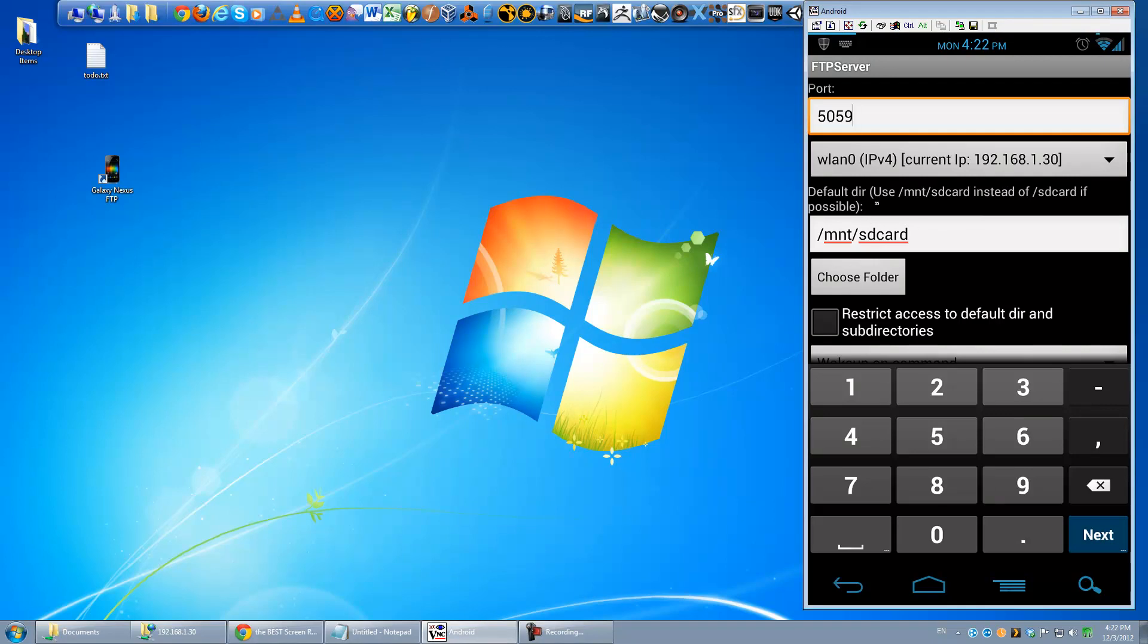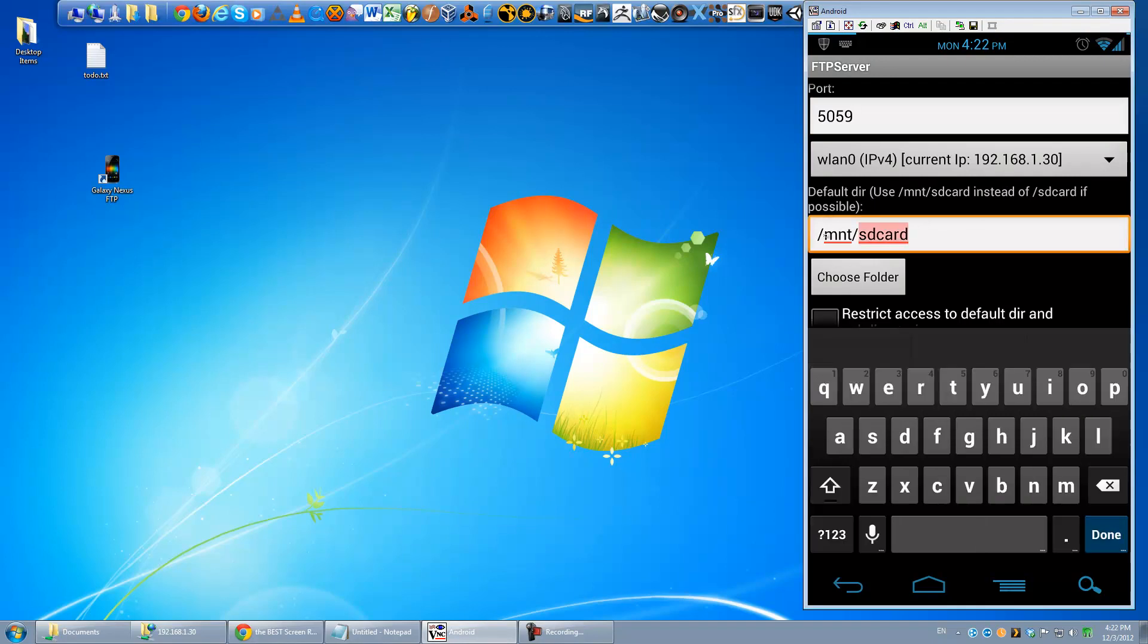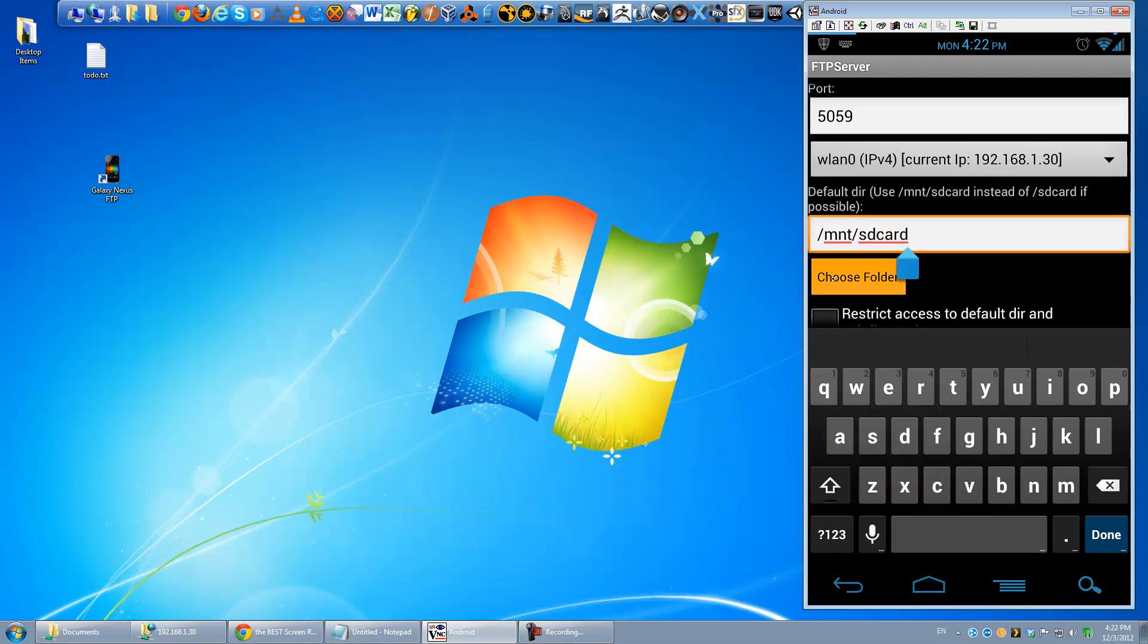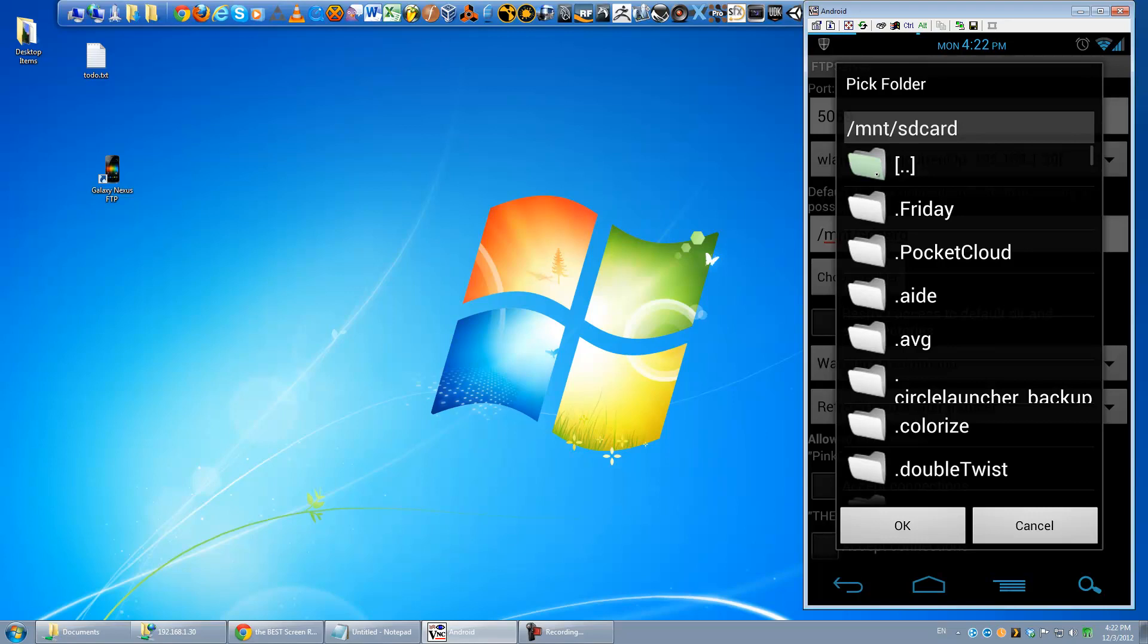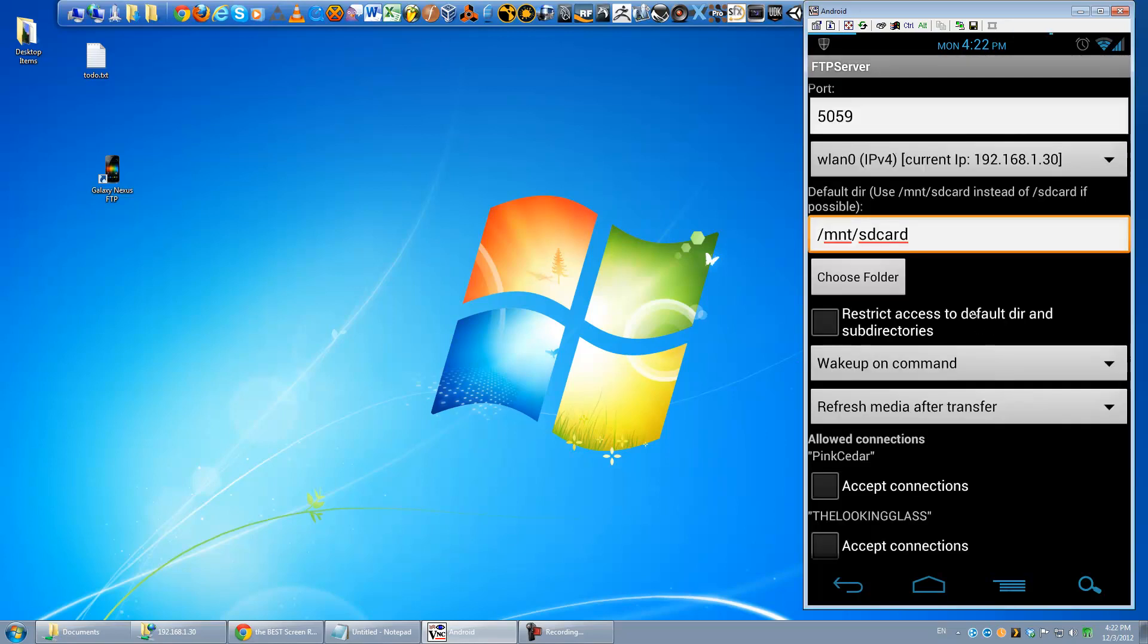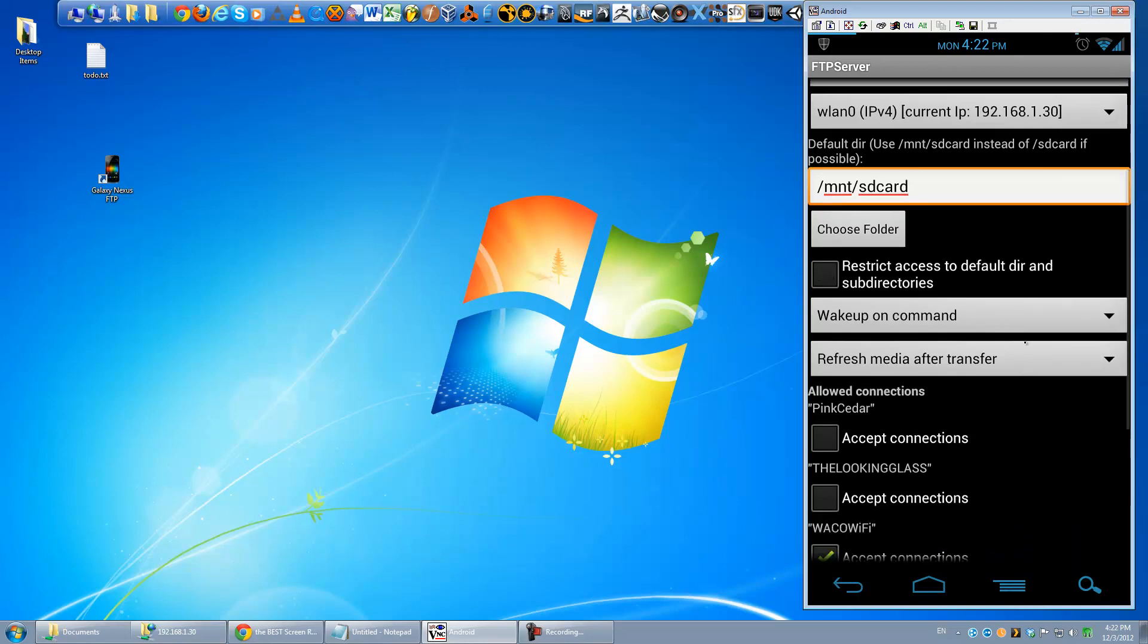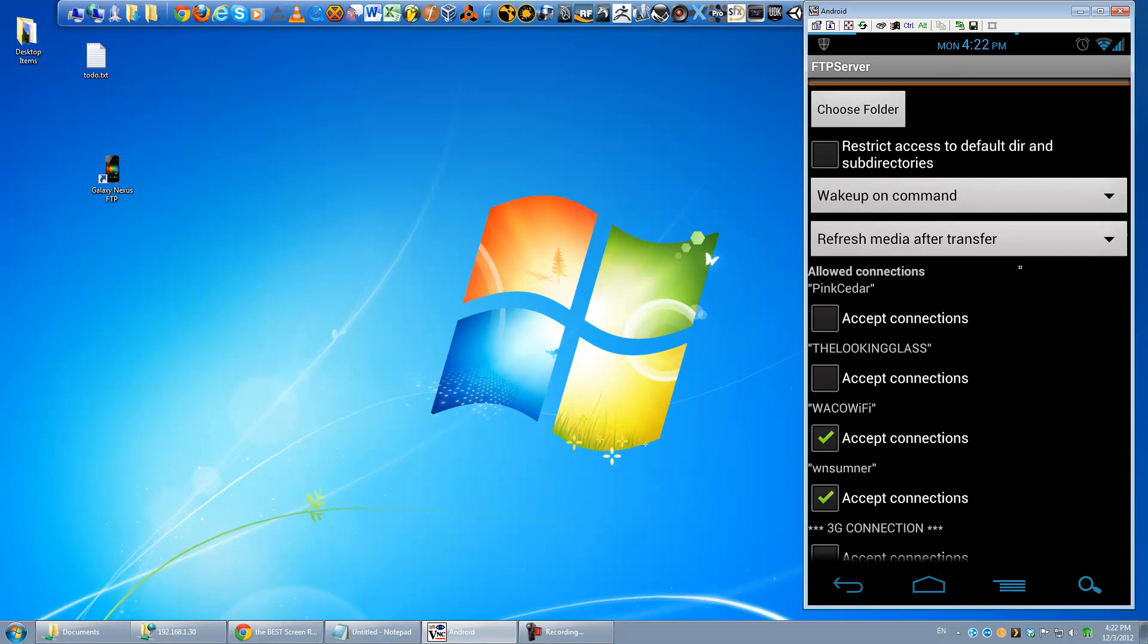Next up would be your default directory, I recommend using slash mnt slash sd card. You can if you want, you can set this to the root of your phone if you want to be able to browse your system folders and stuff. Really not terribly necessary though. And you can check this, this might be checked by default, you can tell it to only let you in like the default directories, rather than giving you full system access, which if you're not setting up a username and password, you might want to do that just to be safe.